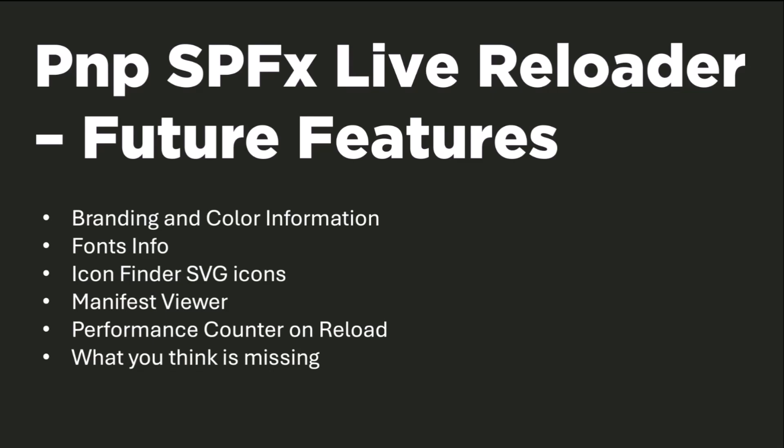The manifest viewer is one thing that I had in mind. So you can directly view your local manifest file in the browser, performance counters on reload, and things like that. And whatever you think is missing in that, it's up to you. Please make recommendations for that.